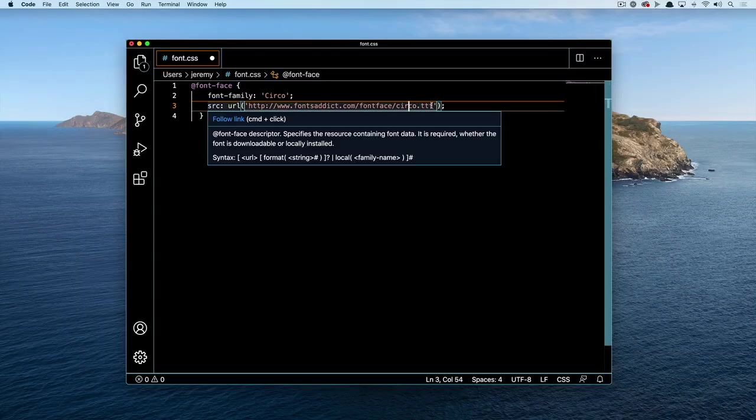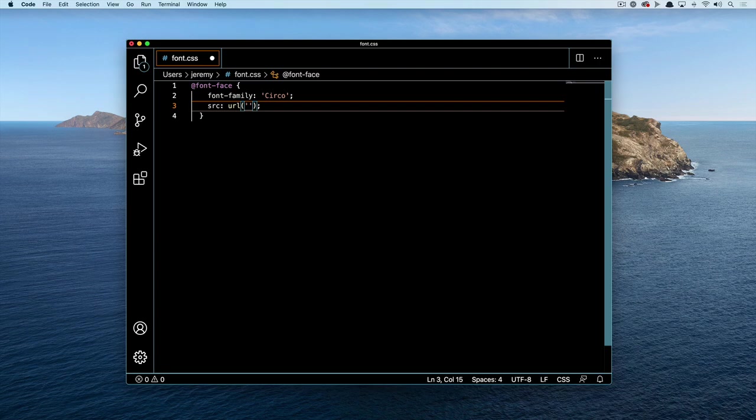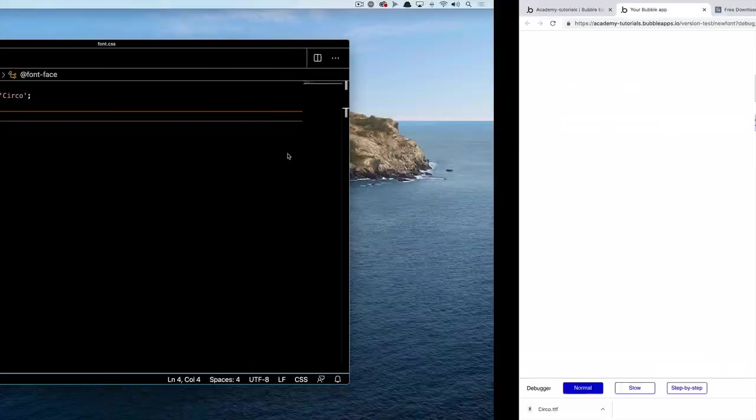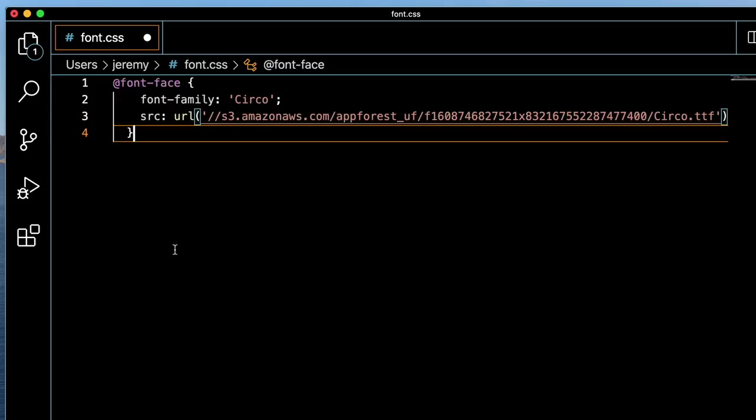The only thing to change here is the URL, since it's still pointing to the font website. We'll delete this and navigate back to our application, where we'll copy the font file URL we uploaded before. Back in our coding editor, we'll paste it in between these apostrophes.